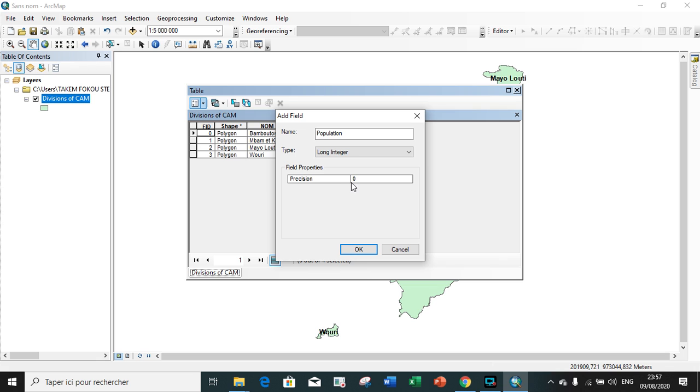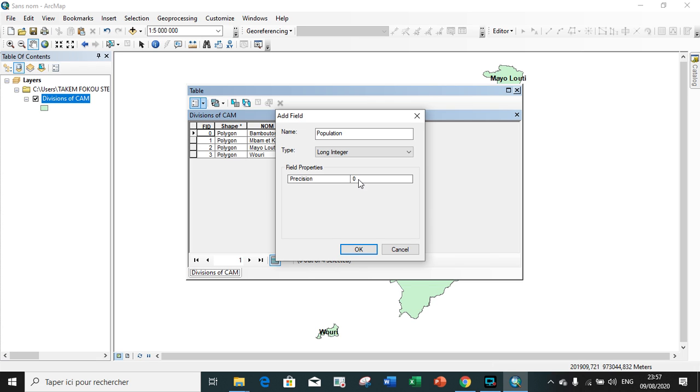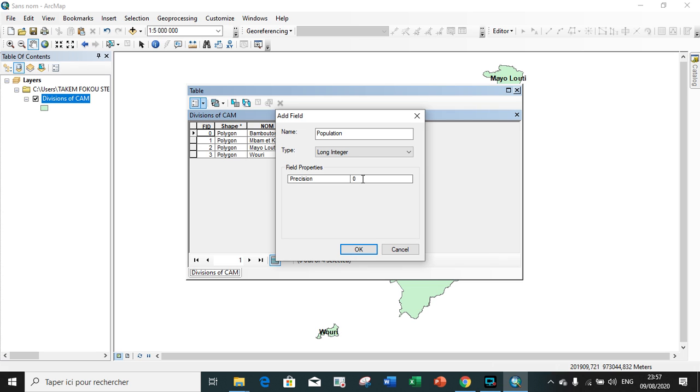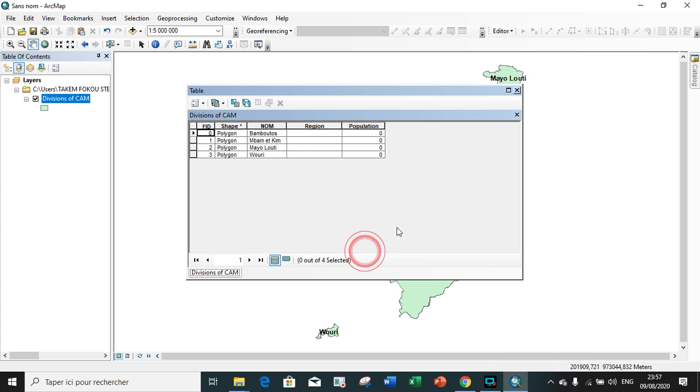So we choose long integer. Allowing the precision of zero, the software will automatically give the field the highest number of digits possible, and the highest number for long integer is 10. So this field contains 10 digits. Putting a value at zero is for it to obtain 10. It's also possible to put five, that is to have five digits, or zero automatically equals 10 digits.